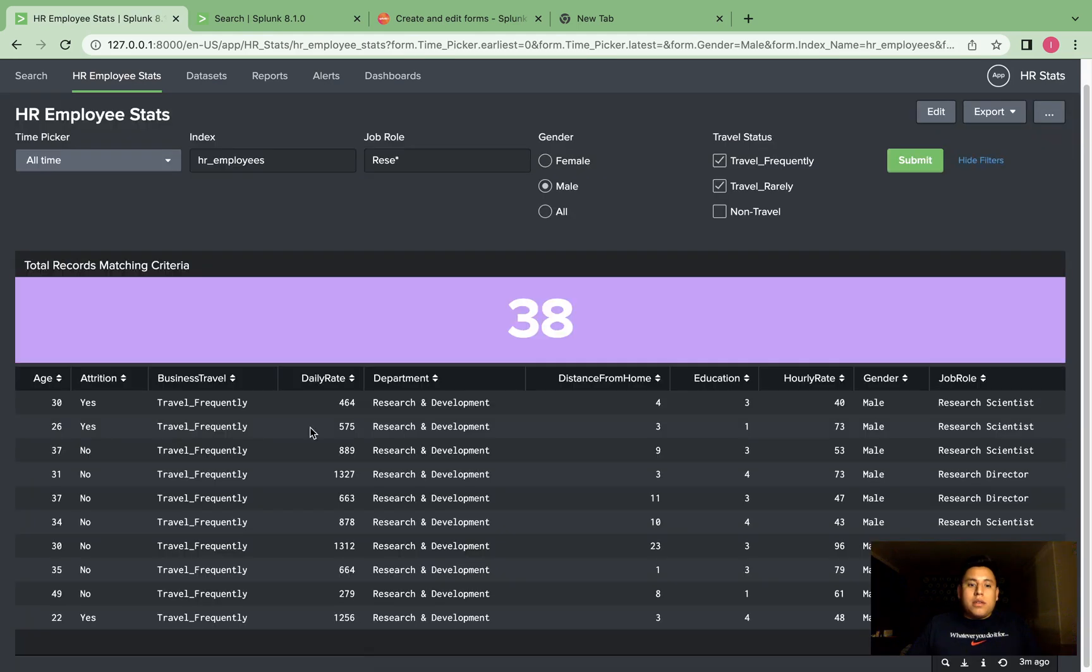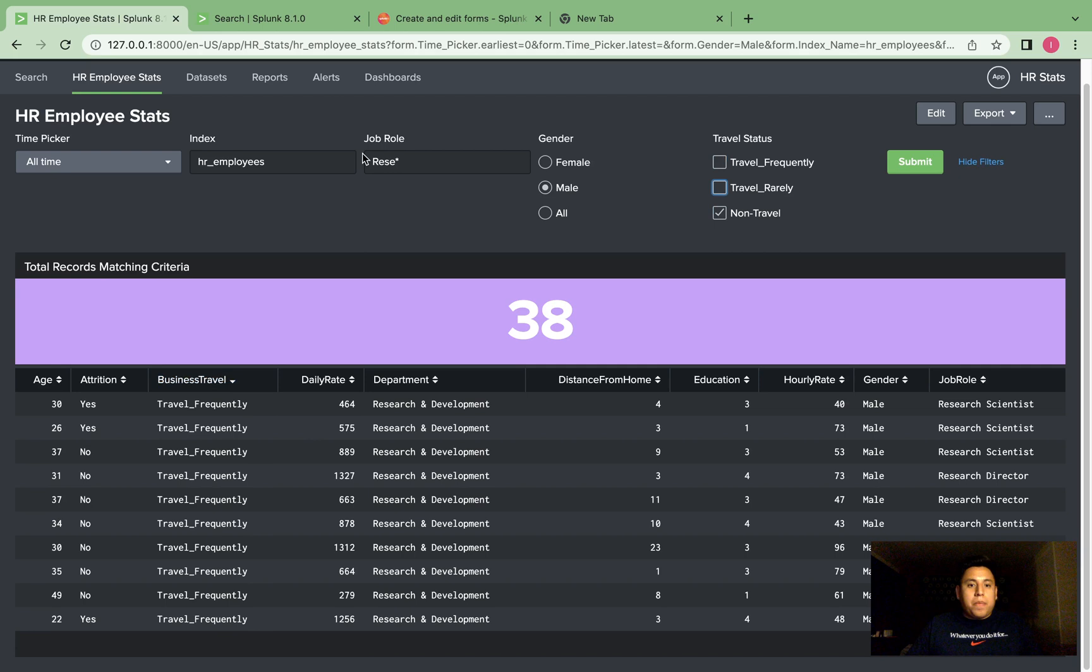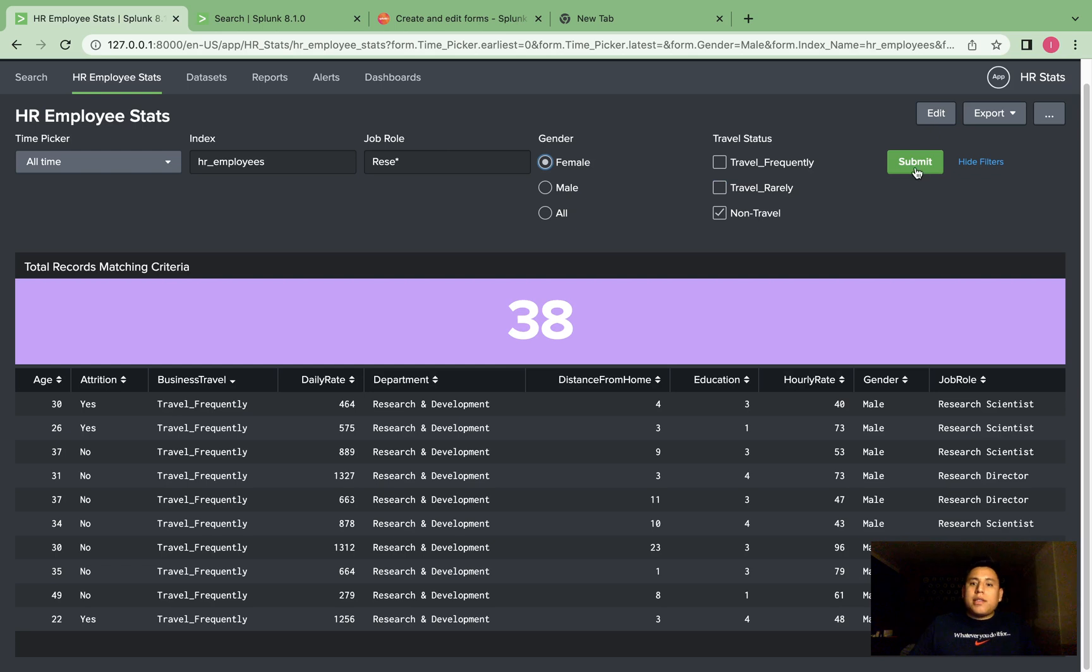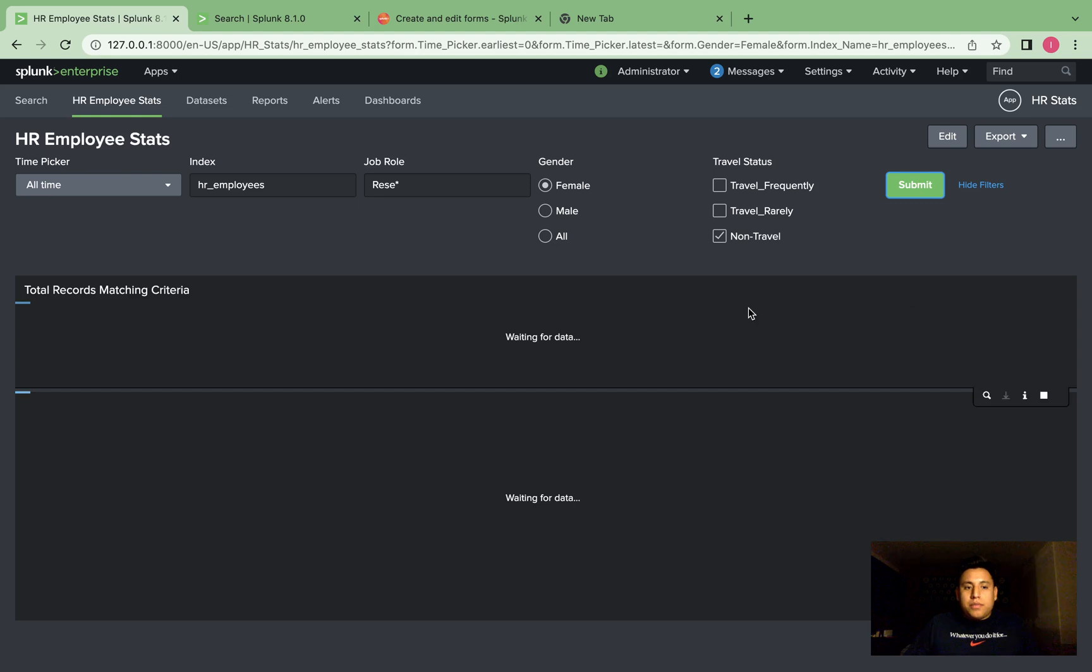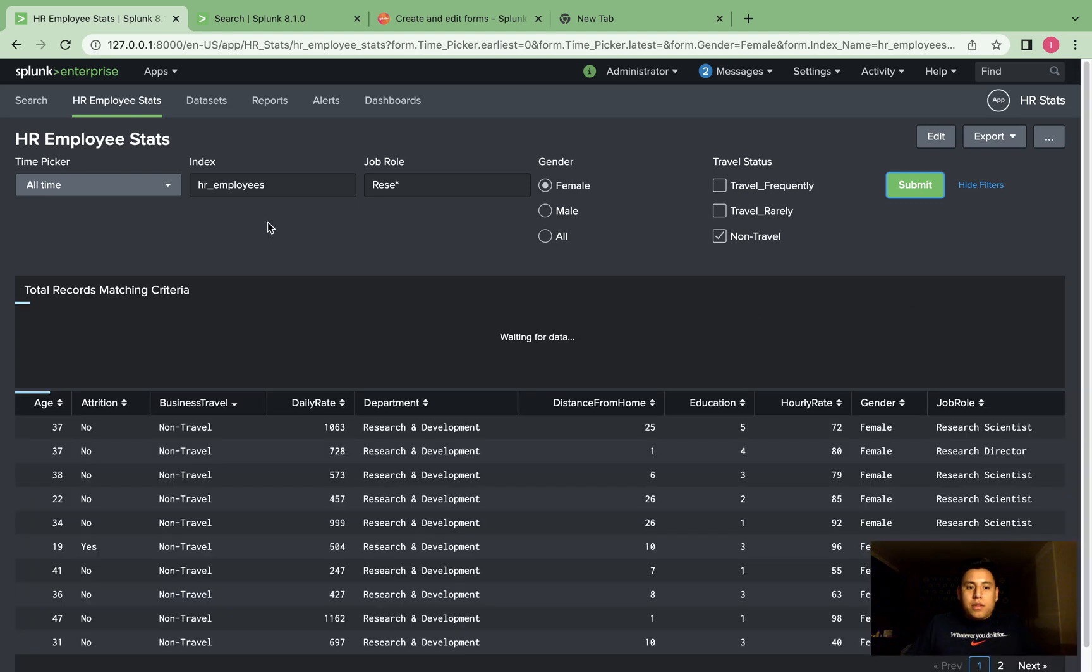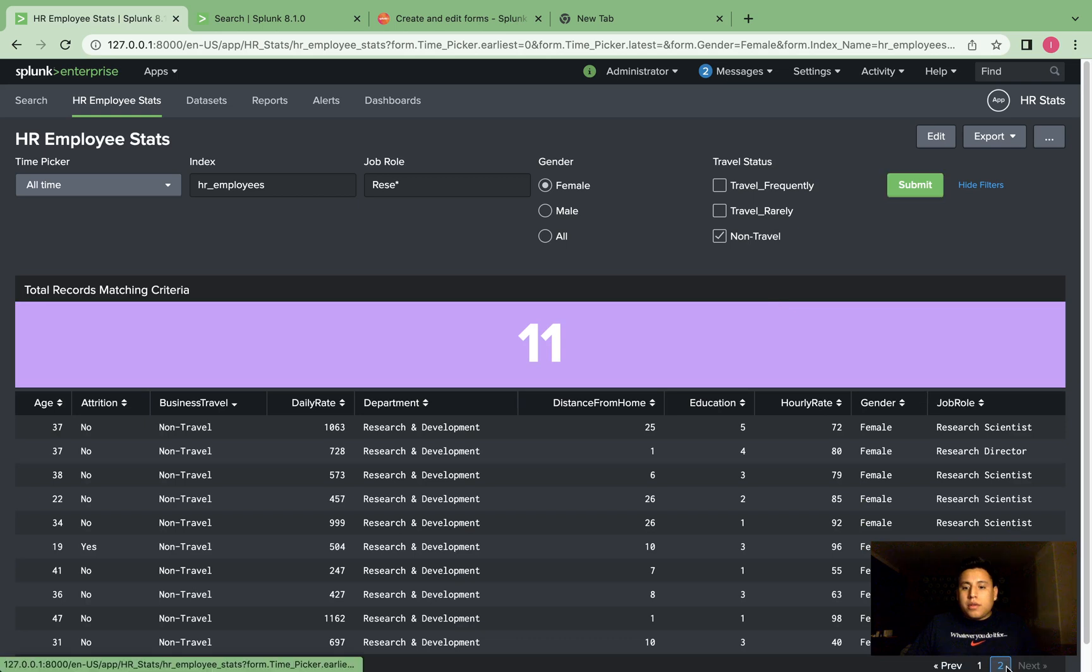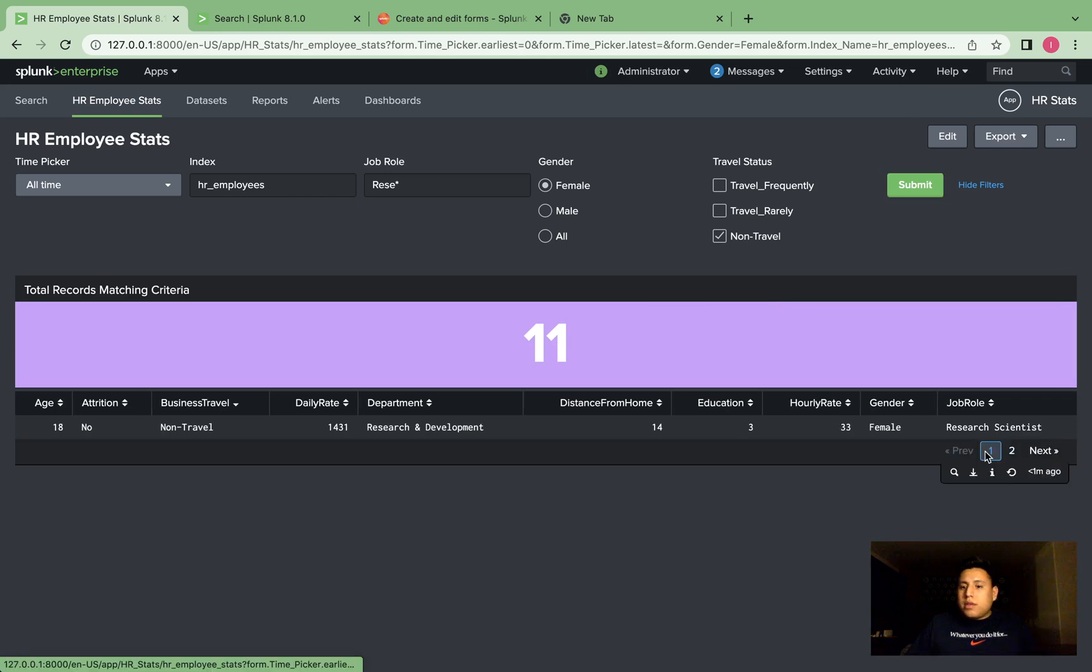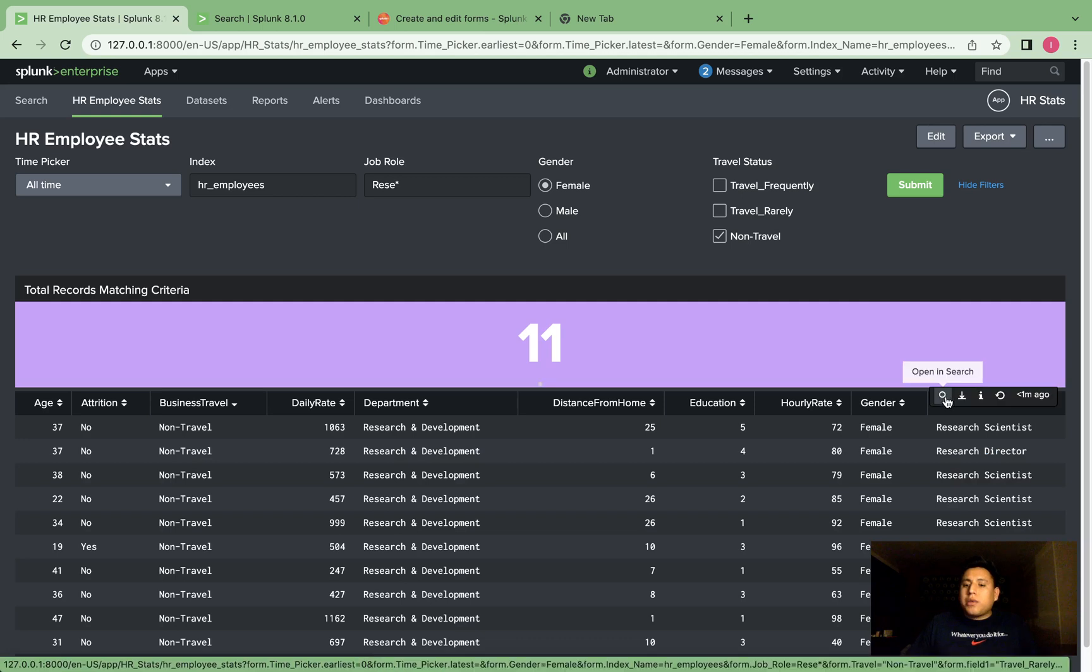And let's view non-travel. Let's view all females that don't travel and are research scientists. So it looks like there's 11. Looks good. And to show you what I was referring to, how it looks like in the search, we'll click here.